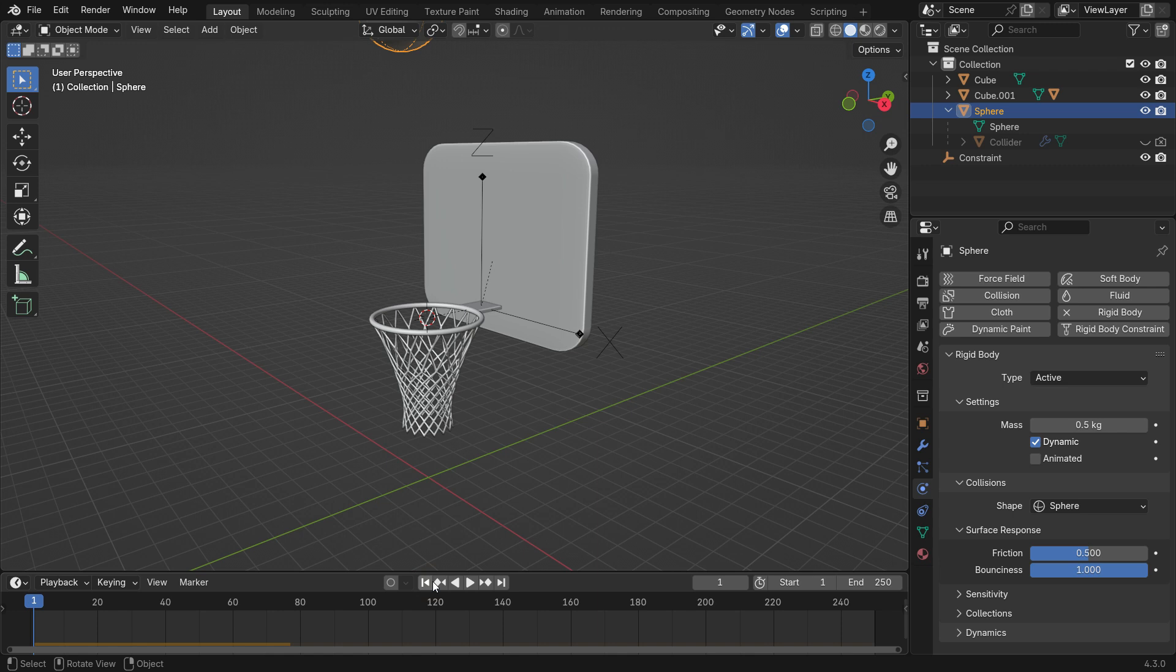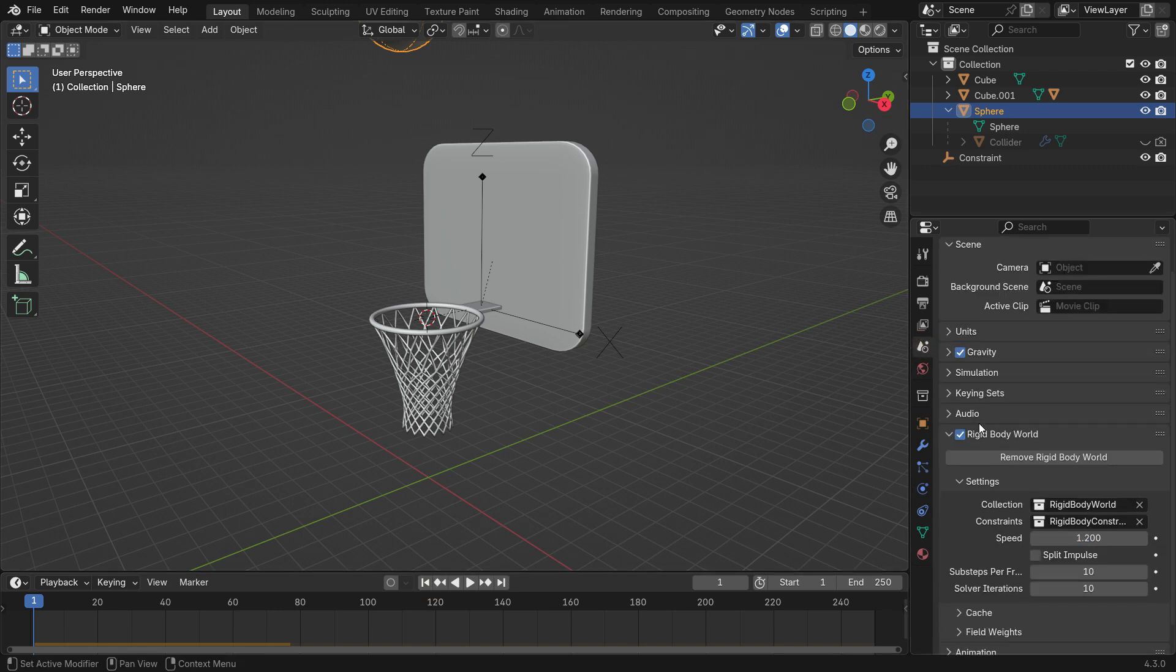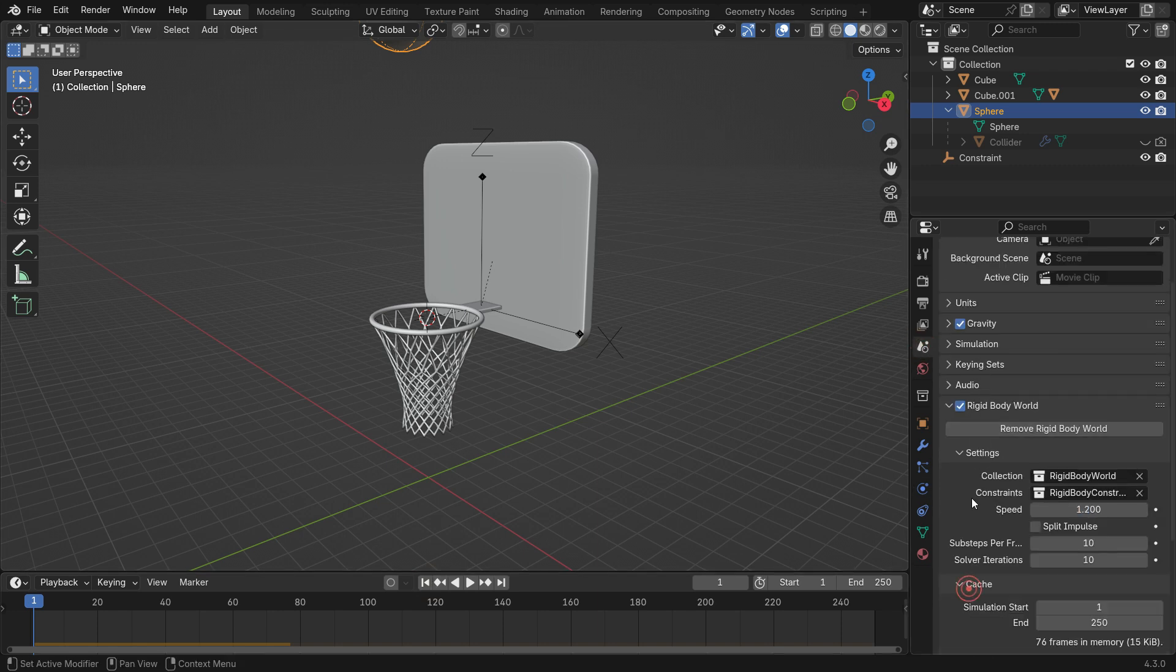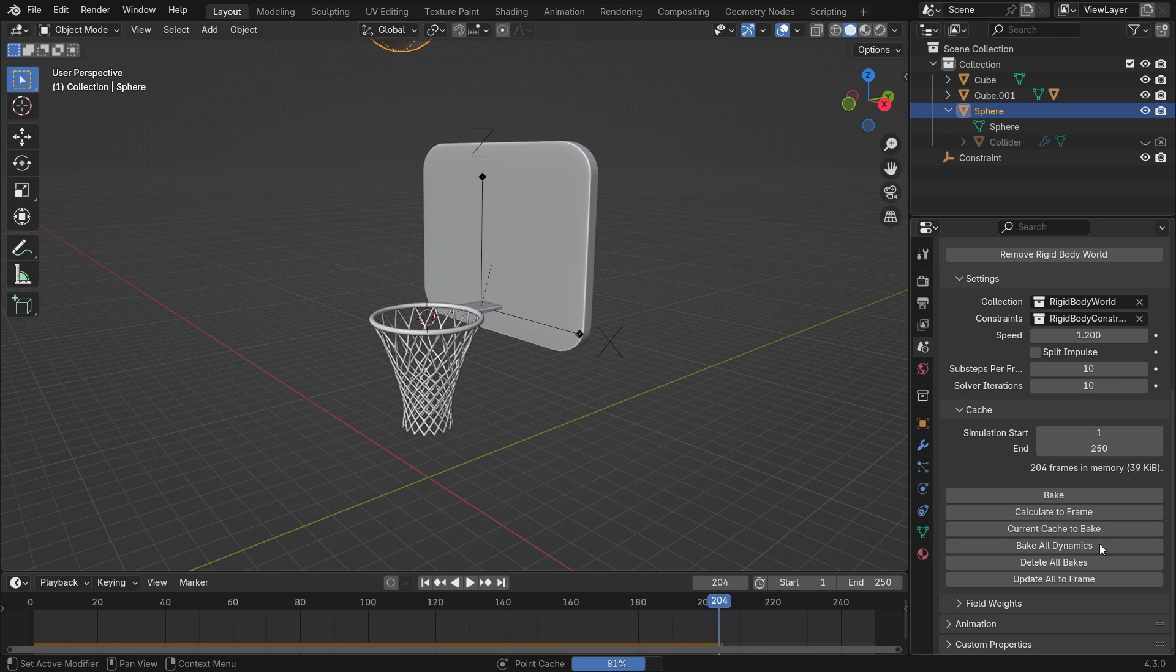If you are happy with the result, go to the cache section and bake all dynamics. This will bake all simulations at once.